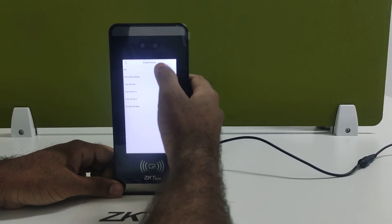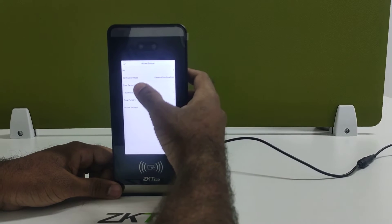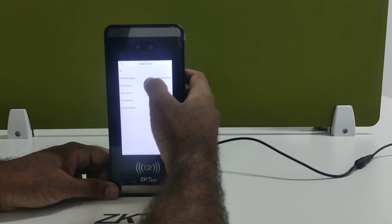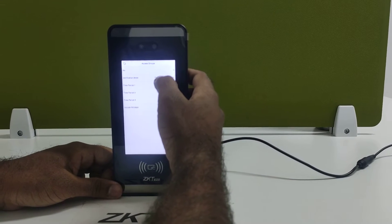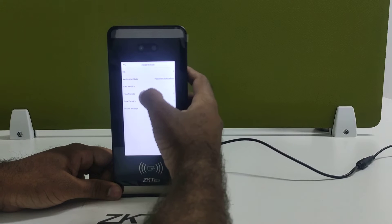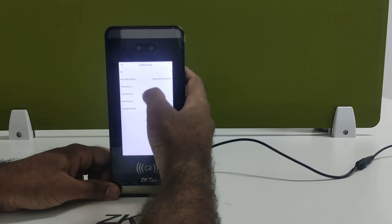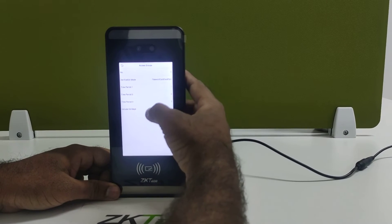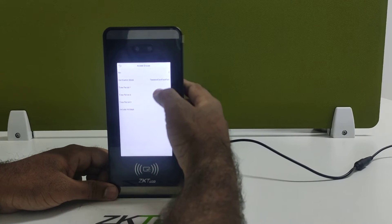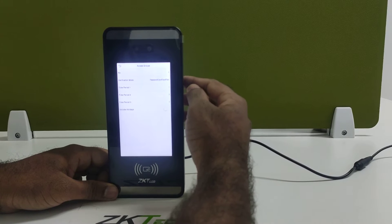Go to new group and enter the group number, then select the mode of verification according to the requirement. You can also set the time period according to the requirement. By default, it will support three time periods.